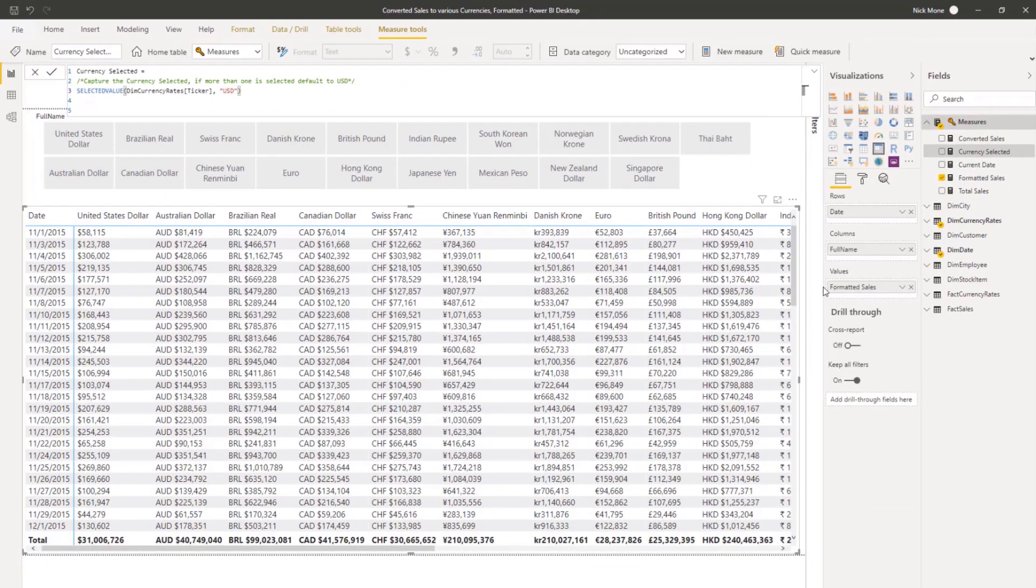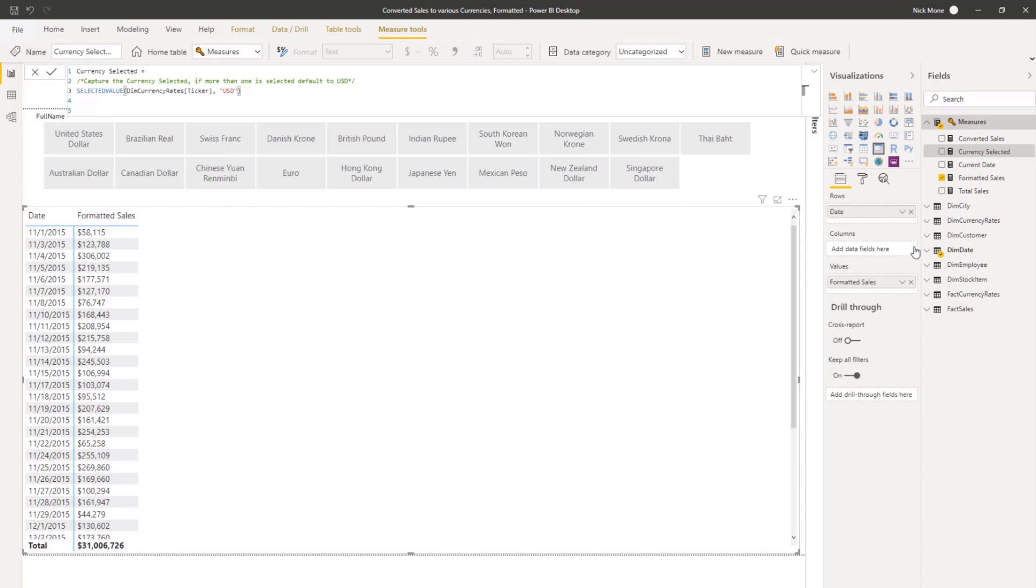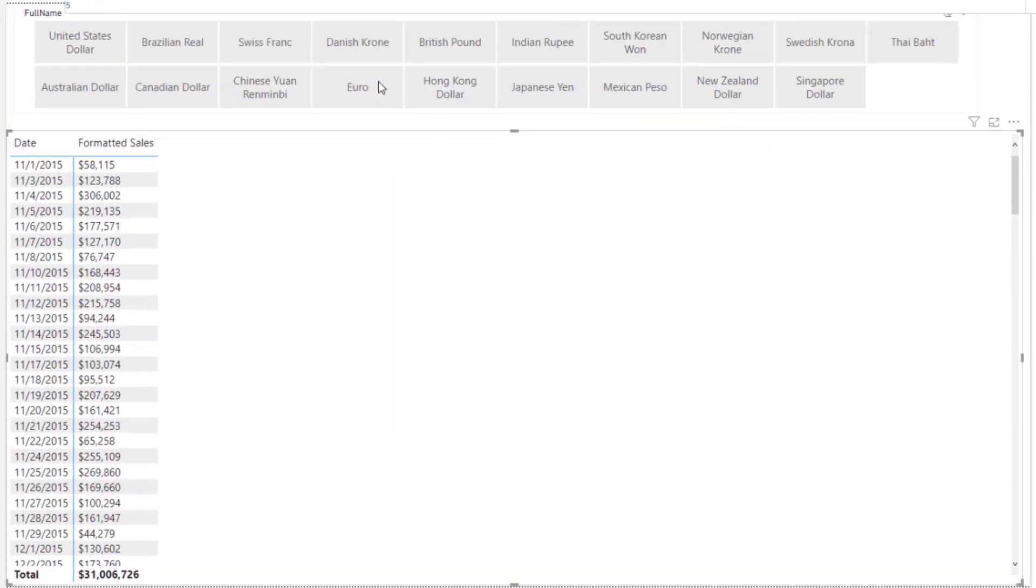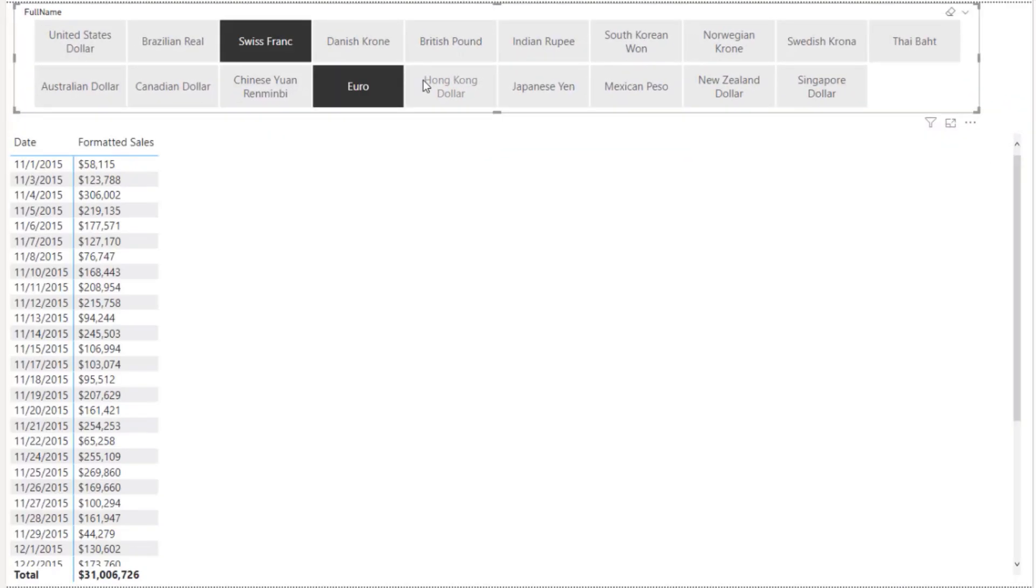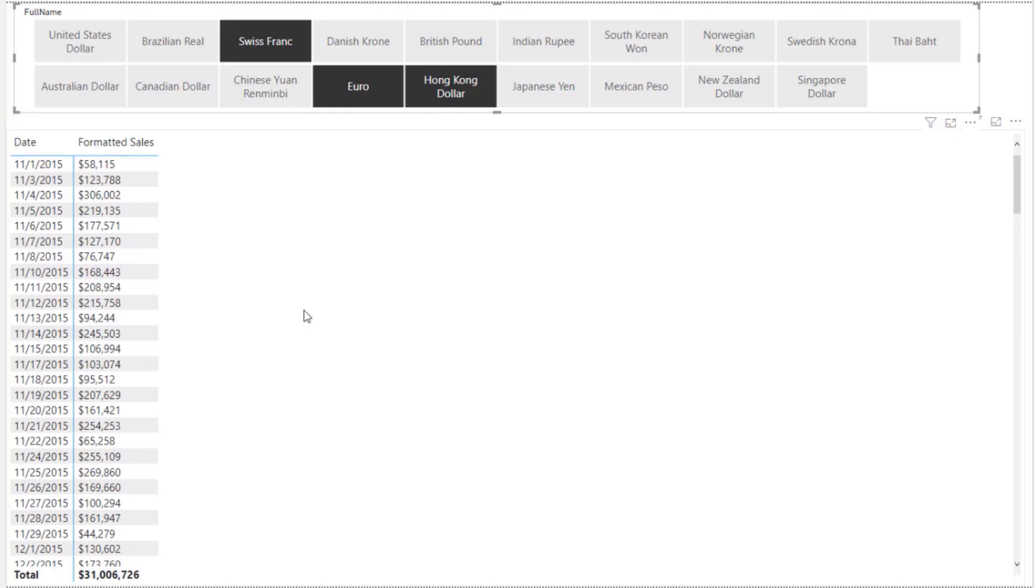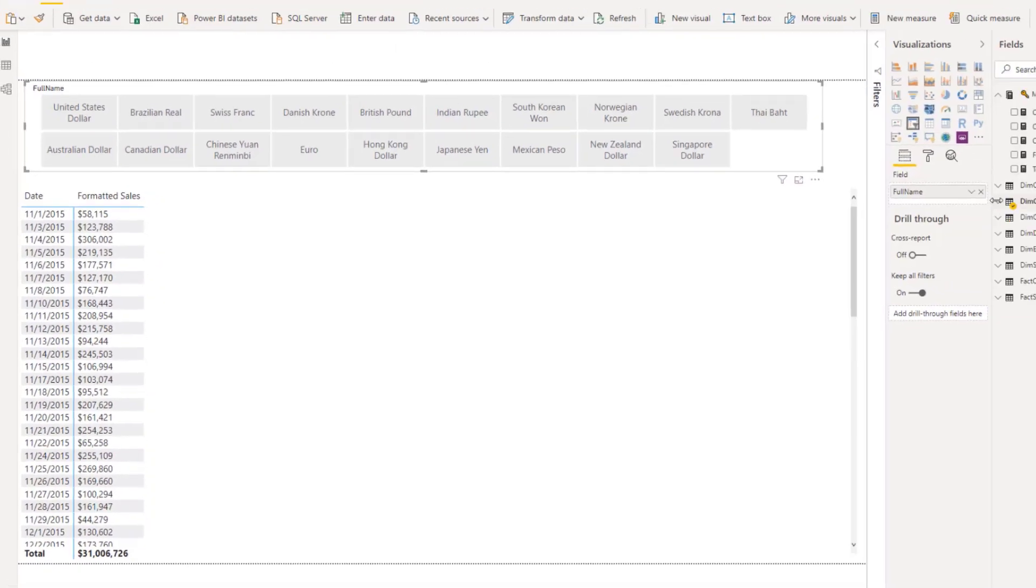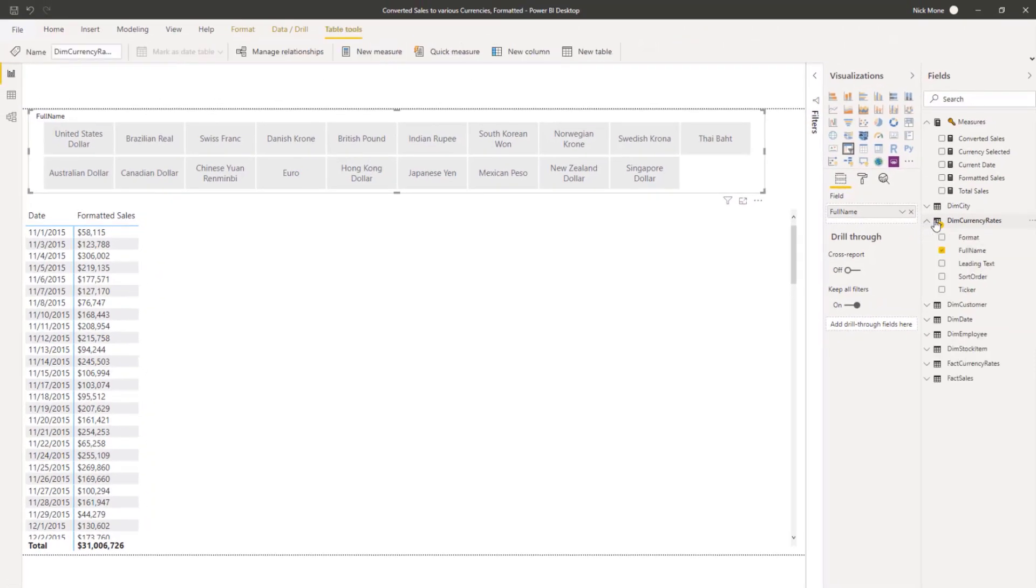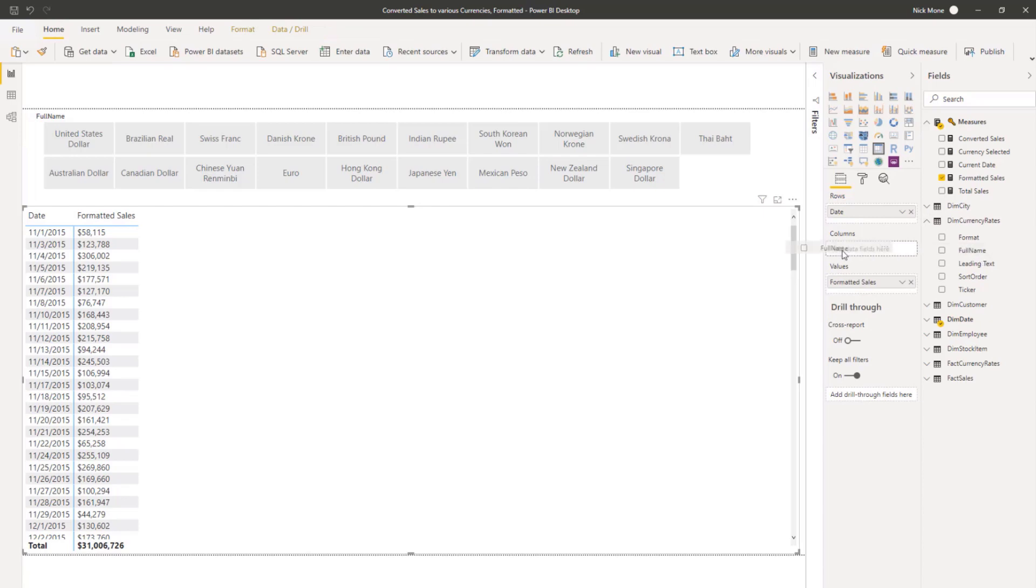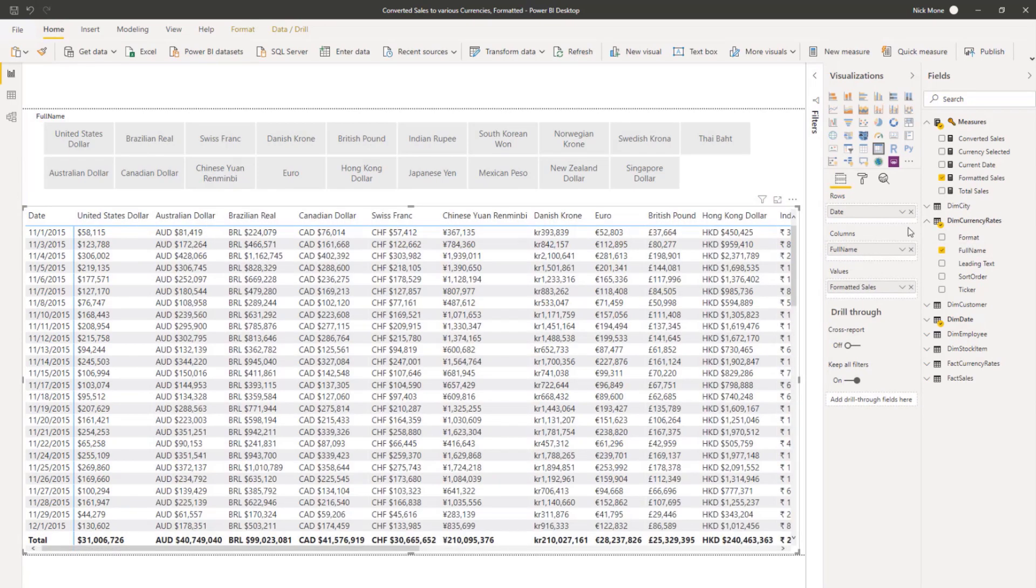This is the only issue if you don't put currencies anywhere on the table. So if I take off the full name here, which is coming from the dim currency rates table, and I select more than one here, it's defaulting to USD in the formatted sales because three currencies are being fed into this table and there's only one measure. So it doesn't know what to convert to. So the selected value errors out and gives me USD.